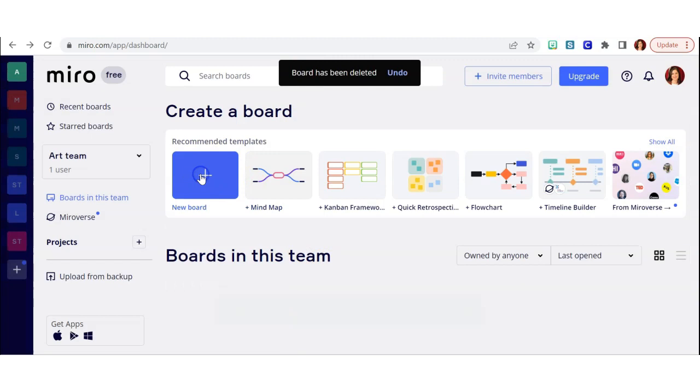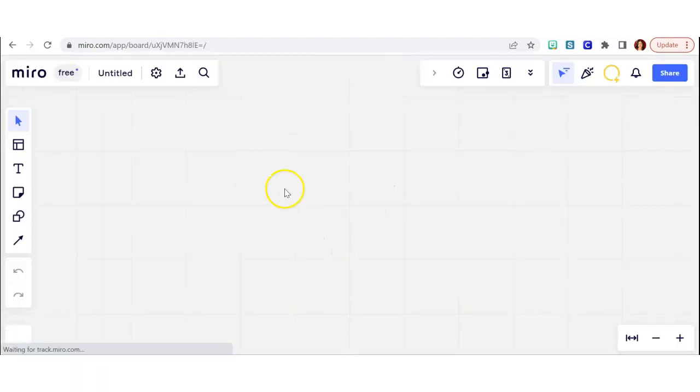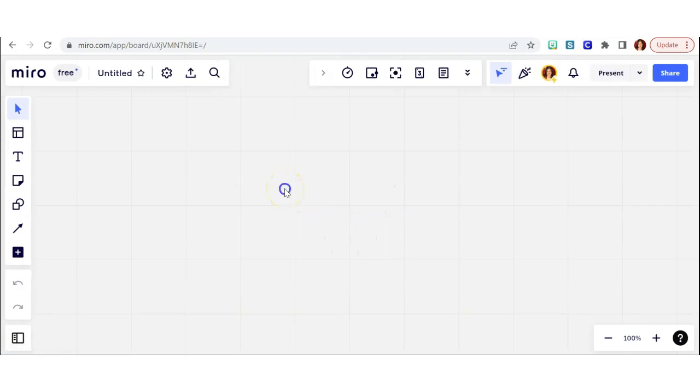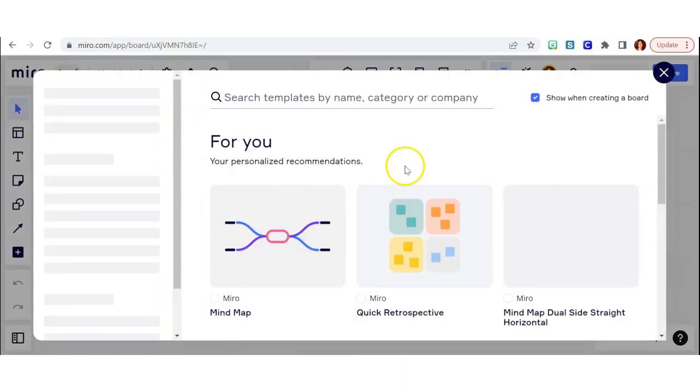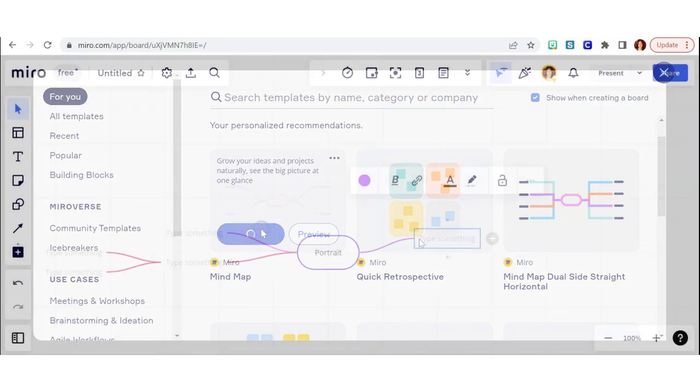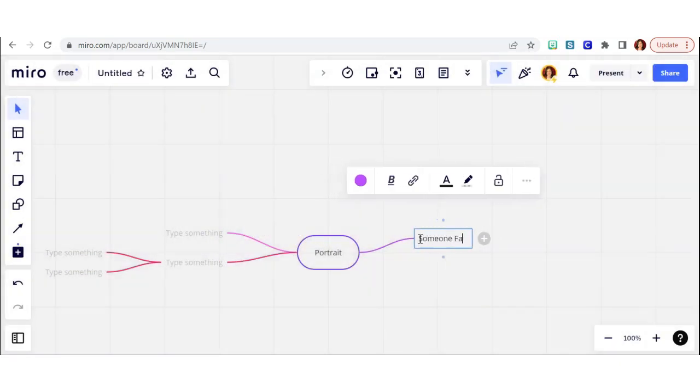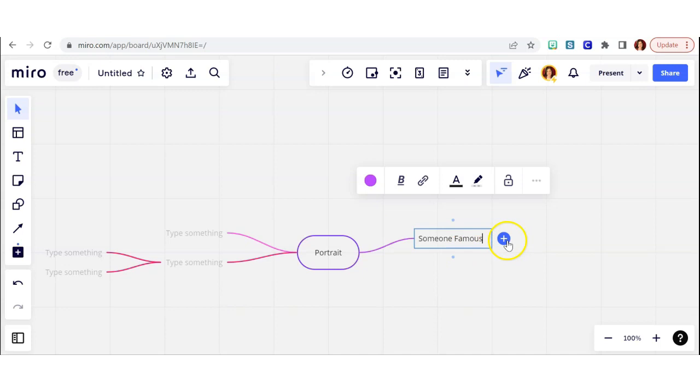Click the plus sign to create a board and you'll have several different templates that you can choose from. After I chose my board, I wrote portrait in the middle because that was the topic of my project.